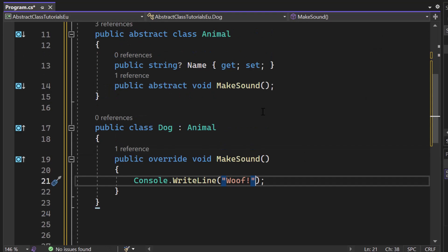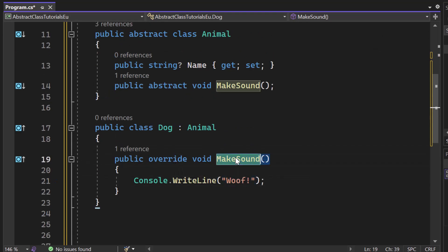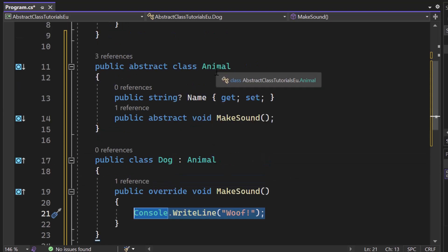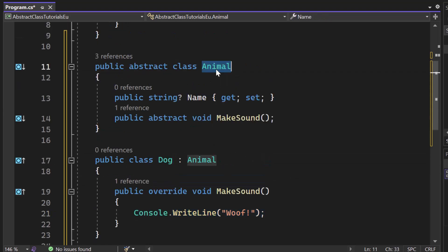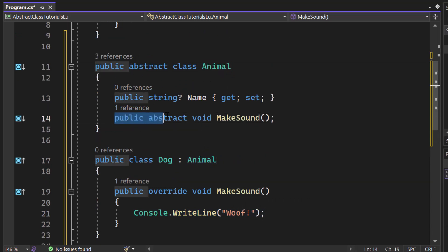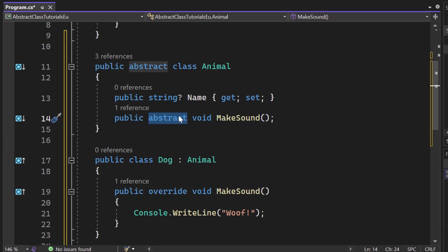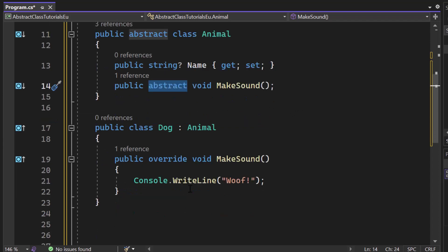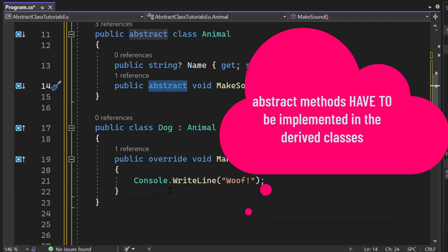So as you can see, we had to override the make sound method. So we have to implement it, including the logic. Please notice that inside of the animal class, we are creating that public abstract void make sound. So abstract here means that we have to use it later on in our derived classes.